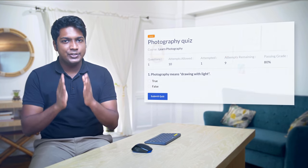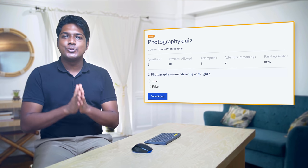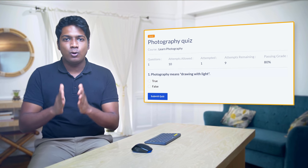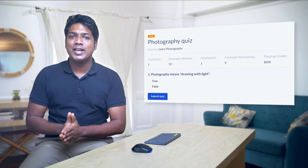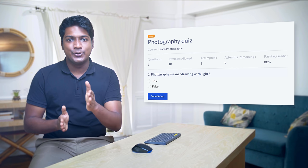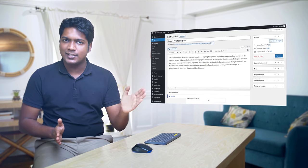Now let's say someone has completed a lesson on your course and you want to give them a quiz, so that they can recall what they've learned so far. You can do that by adding a quiz to your course. Let's go to the bonus part of the tutorial where we see how you can add a quiz. To add a quiz, let's go back to our admin area.